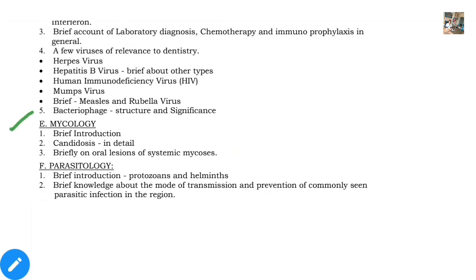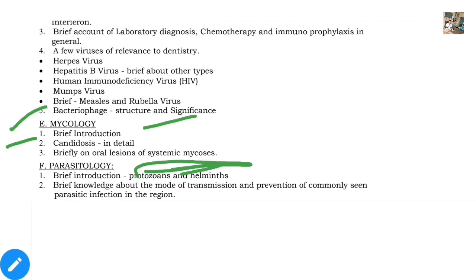In mycology, first study the introduction — classification, structures, whether they exist as spores or in vegetative form, and their mode of division. After that, special pathogenic fungi and mycotic diseases — i.e., fungal infections. For example, candidiasis, and systemic mycosis — which means if fungal spores or vegetative forms enter the bloodstream, what conditions they cause. Also, oral lesions — if fungi have entered the blood and caused fungal infection, what lesions will appear in the patient's oral cavity.